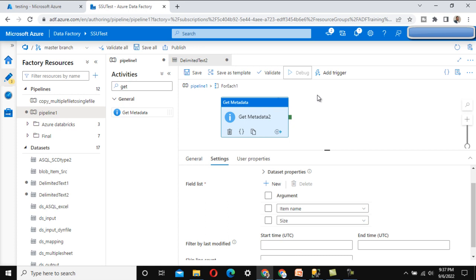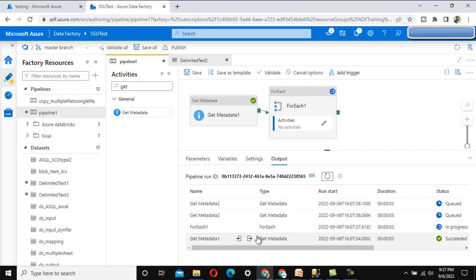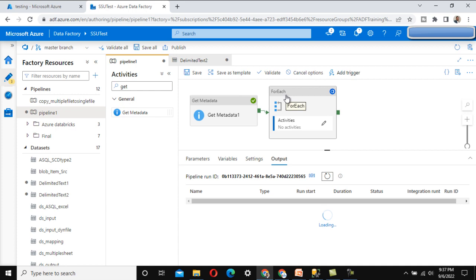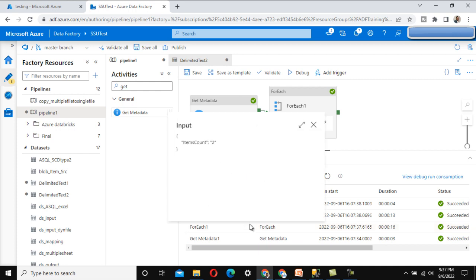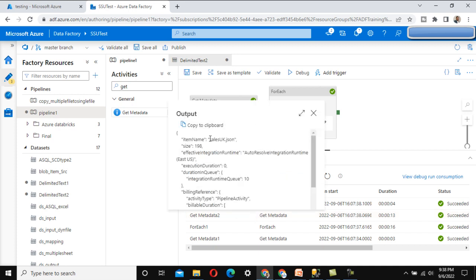Let me execute this to validate that Get Metadata Activity 2 contains the file name along with the size. In Get Metadata Activity 1, we can see two files. The ForEach activity executes two times - we can see the count as two. In Get Metadata Activity 2, we can check the file name along with the size, which is returned in bytes, so we can compare directly using bytes.